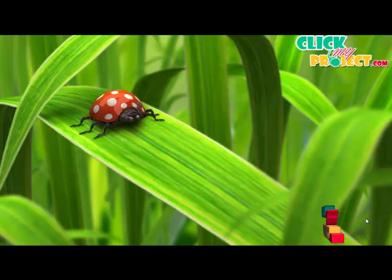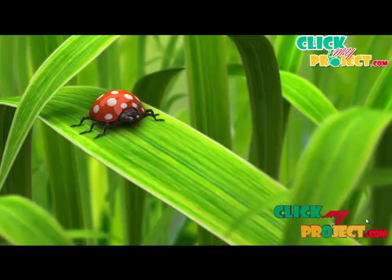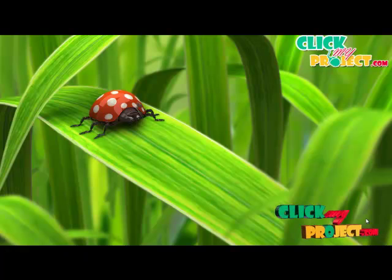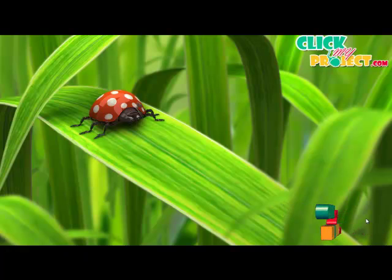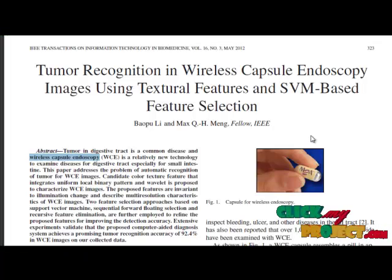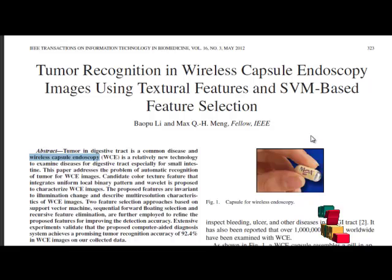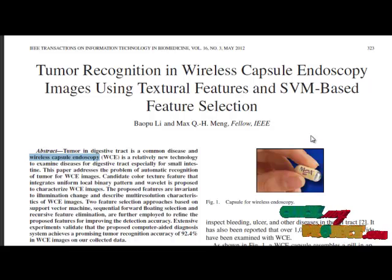Welcome to ClickMeProject.com, as we discuss the project about tumor recognition in wireless endoscopy images using textural features and SVM-based feature selection. Our proposed work addresses the problem of automatic recognition of tumors for wireless capsule endoscopy images.